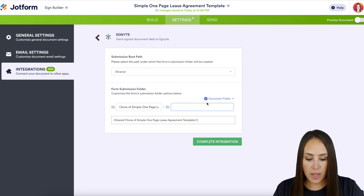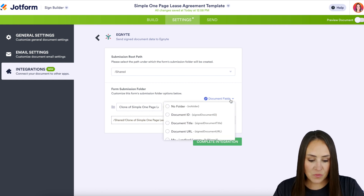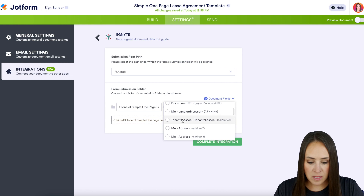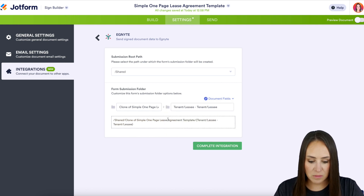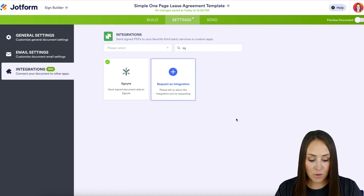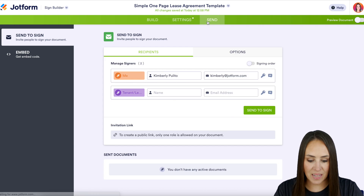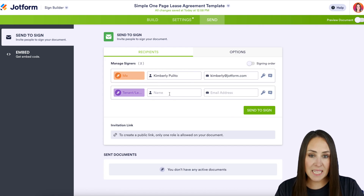I'm going to utilize the document fields so that I know exactly whose folder this is. If I click on the document fields I can put the leasee or the tenant. Now let's complete the integration and finish. All that's left is to give this a test, so I'm going to head up to Send and put my tenant or the leasee's name in right here.